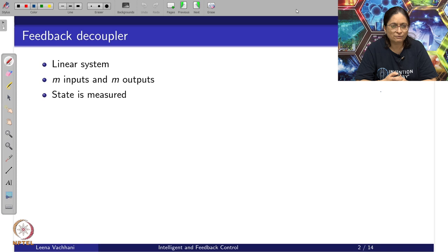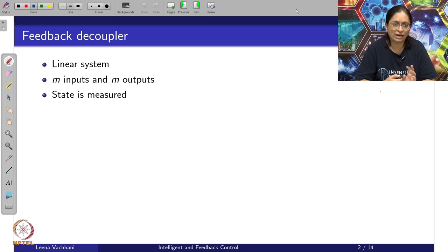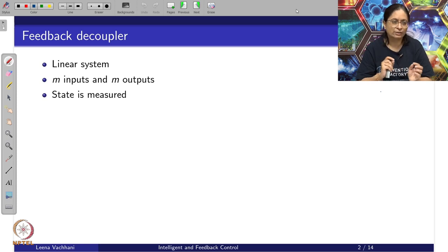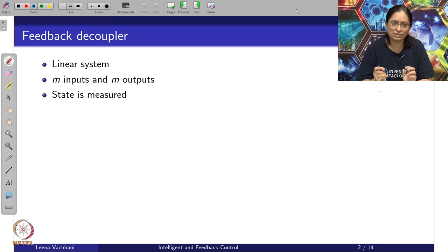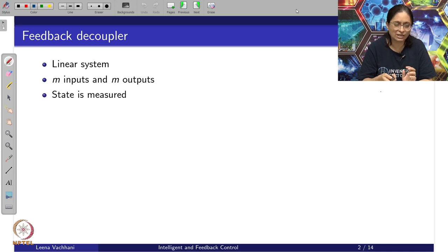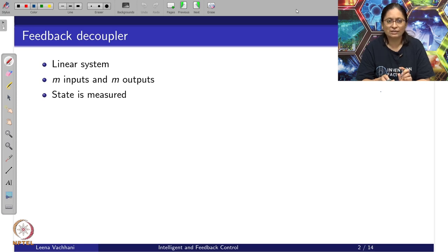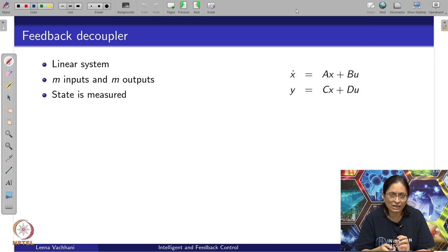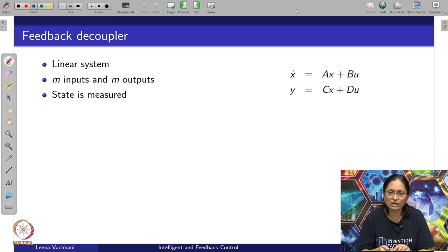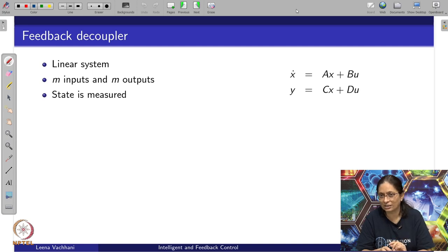To begin with, we will consider the system as a linear system with m inputs and m outputs. We will consider the square system matrix — the system matrix dimensions are such that the system matrix is square, and at the same time we will consider that the entire state is measured. We already know that this linear system state-space representation is given by x-dot equals Ax plus Bu, and y equals Cx plus Du.